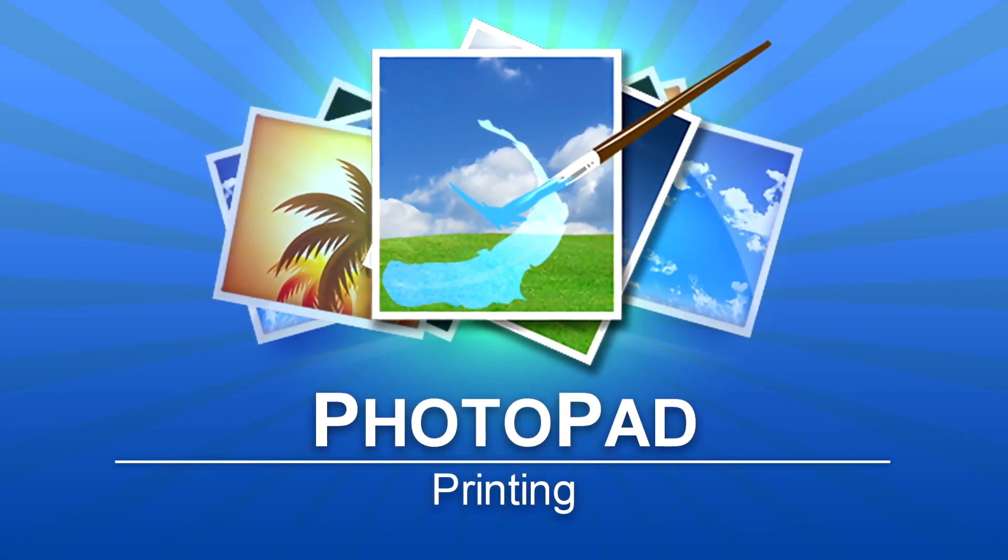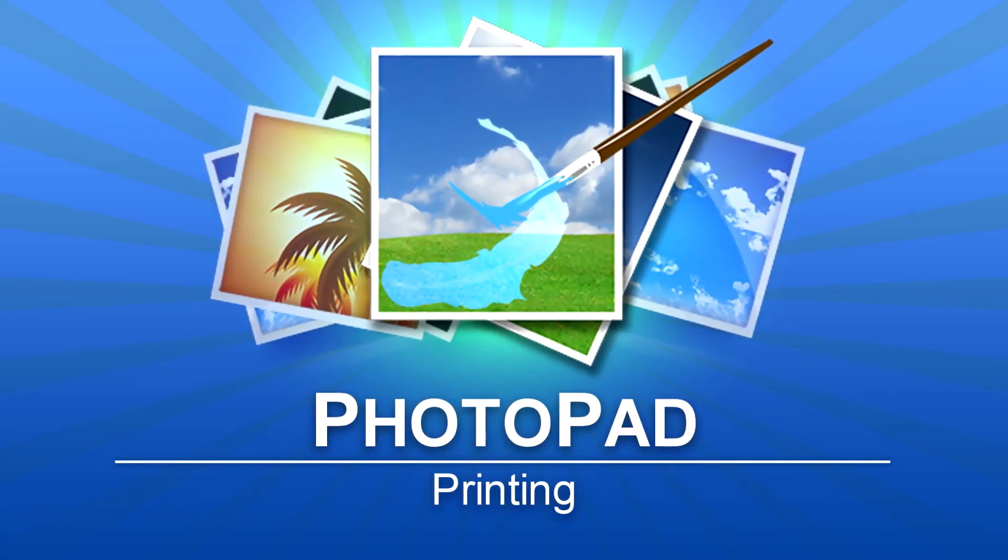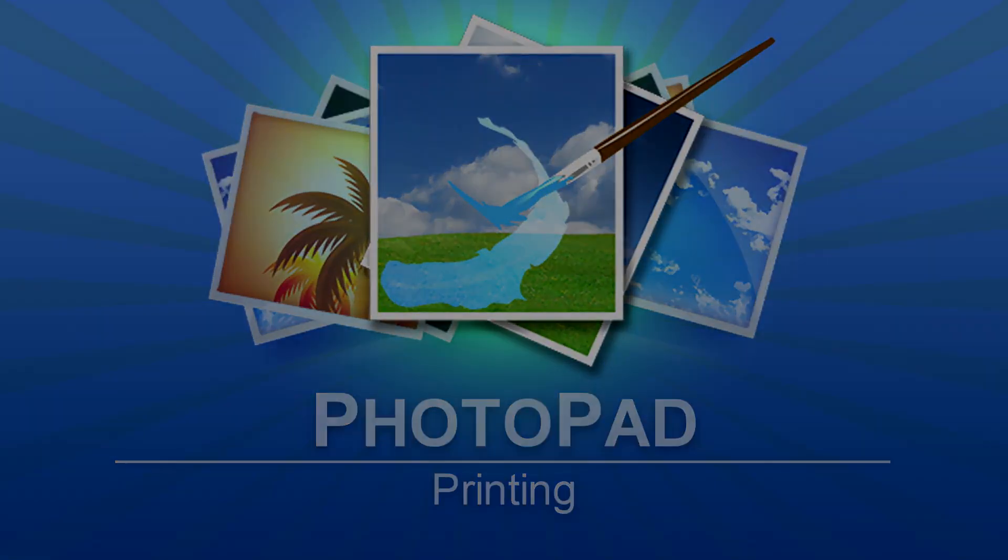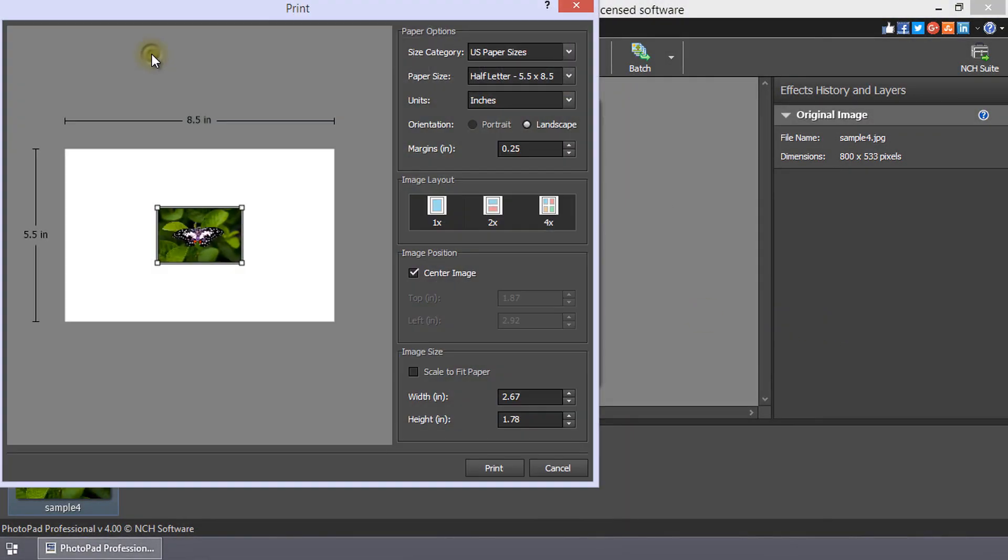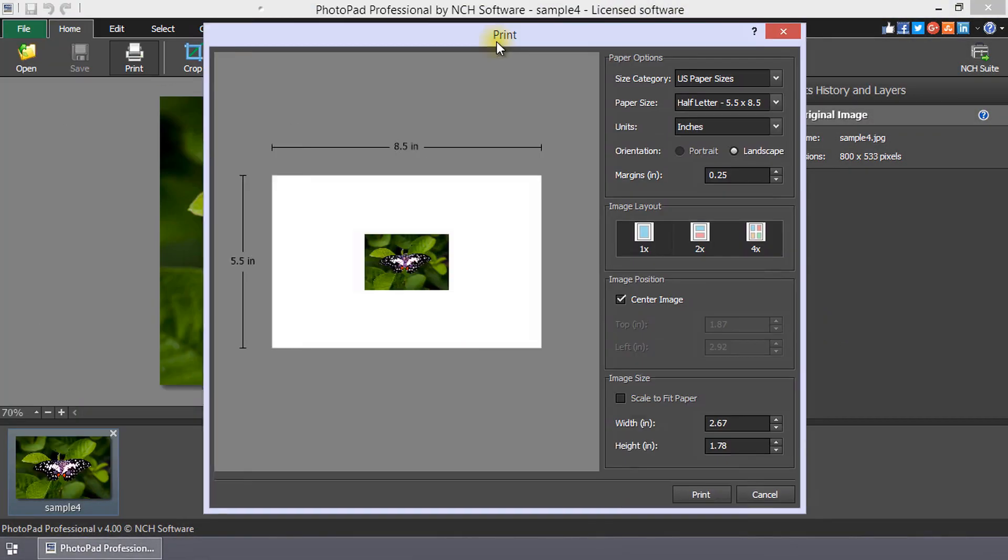Printing in PhotoPad. To print your image from PhotoPad, click the print button on the home toolbar.